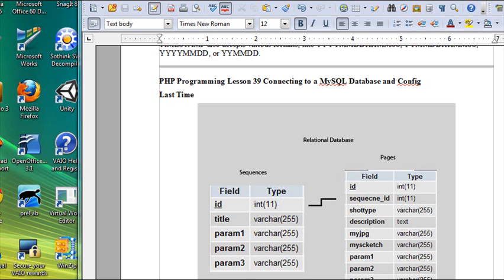Hello, this is Mike and welcome to PHP Programming Lesson 39. Today we're going to be talking about connecting to a MySQL database and using a config file.